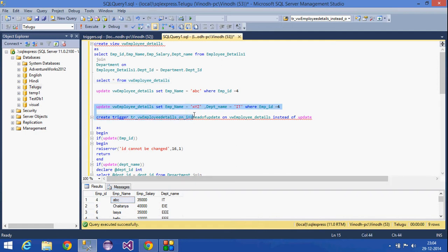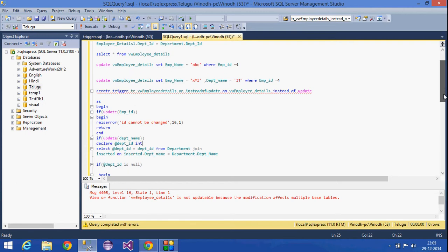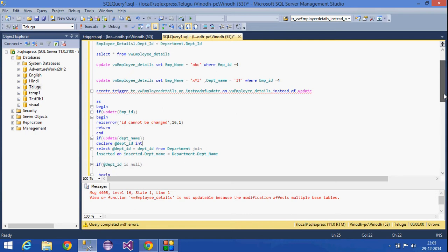If I try to update the same row with the department name, we will get an error indicating it is not updatable, because the modification affects a base table from two tables — the department table and the employee_details table are joined together.